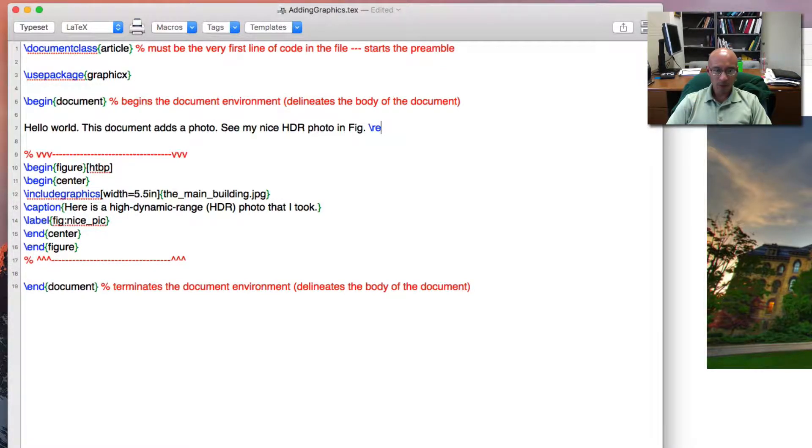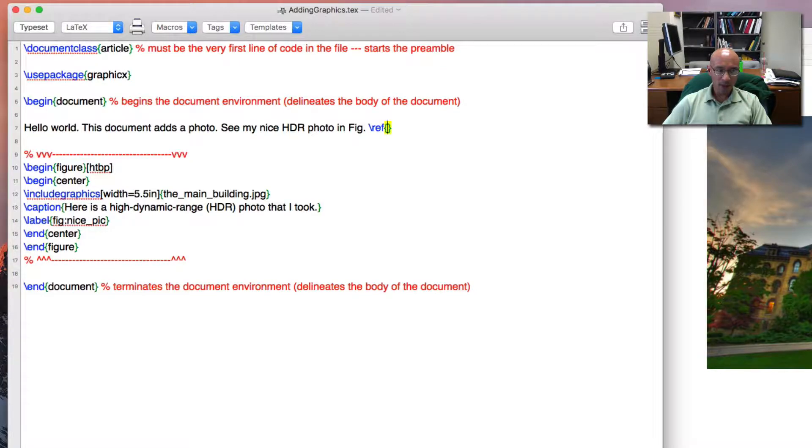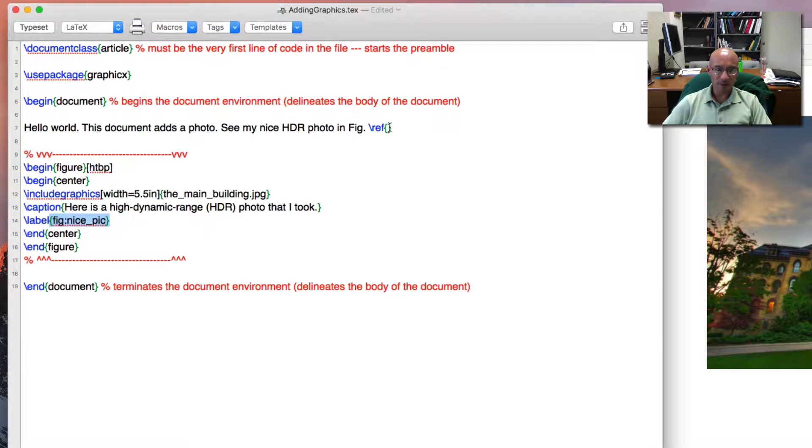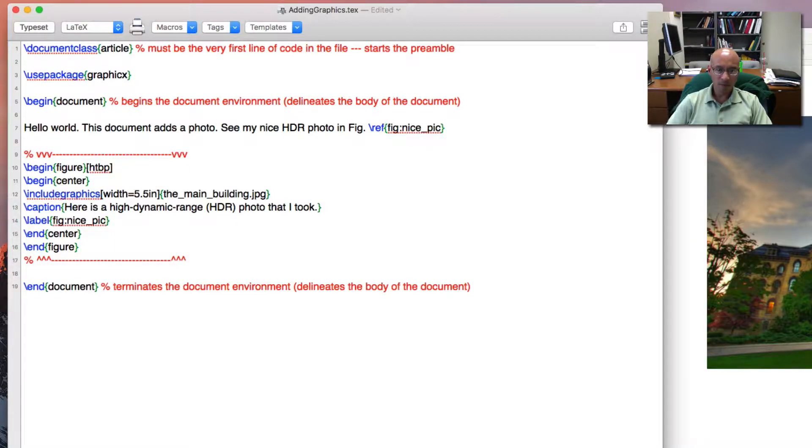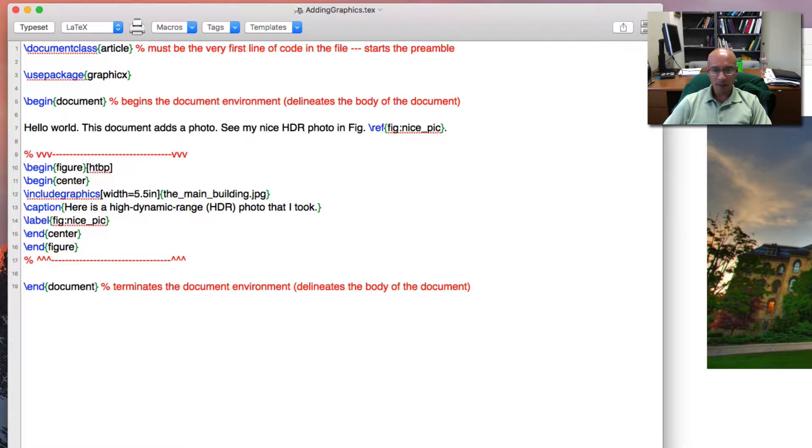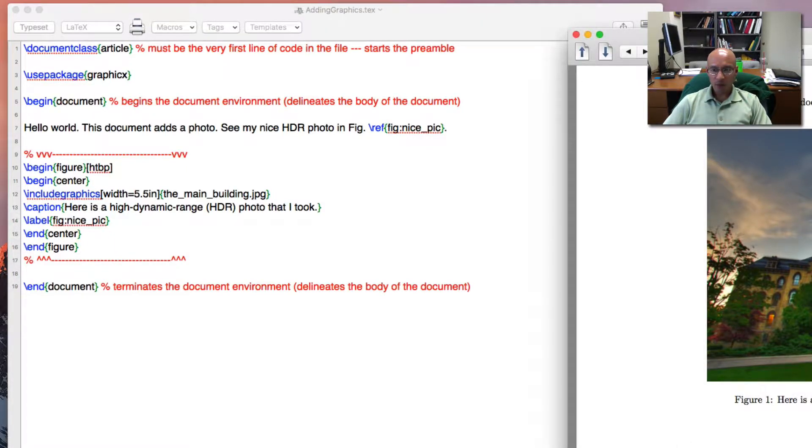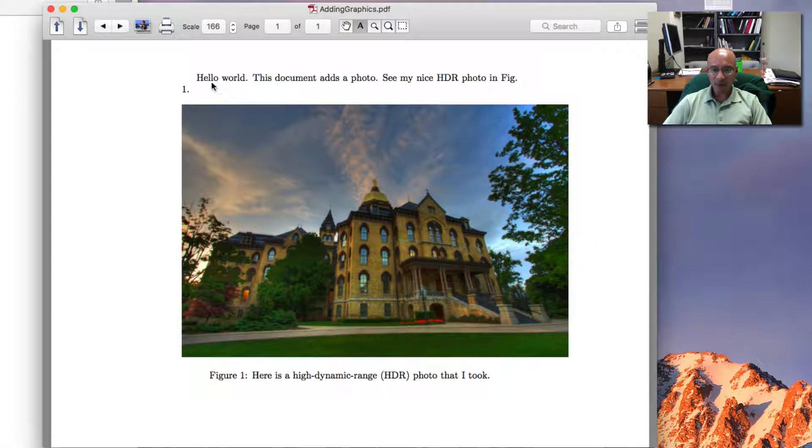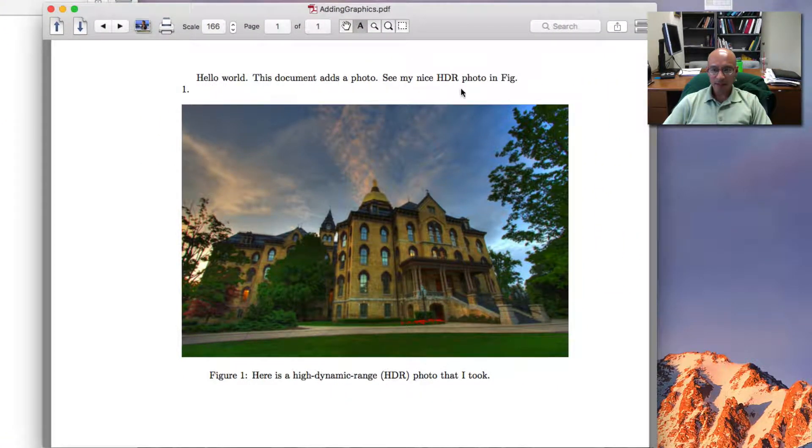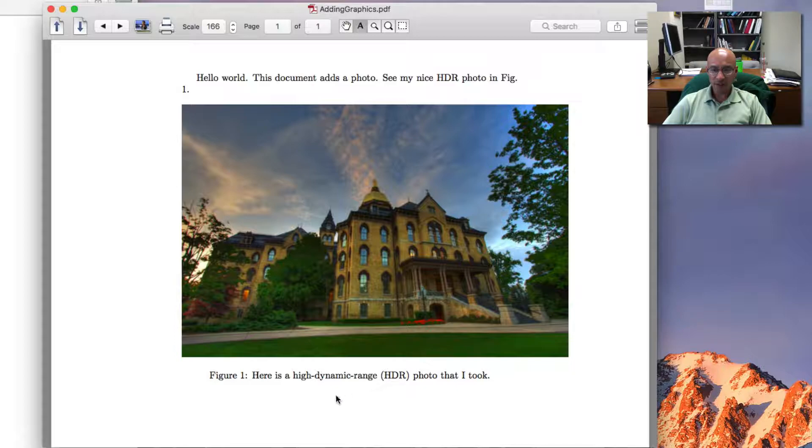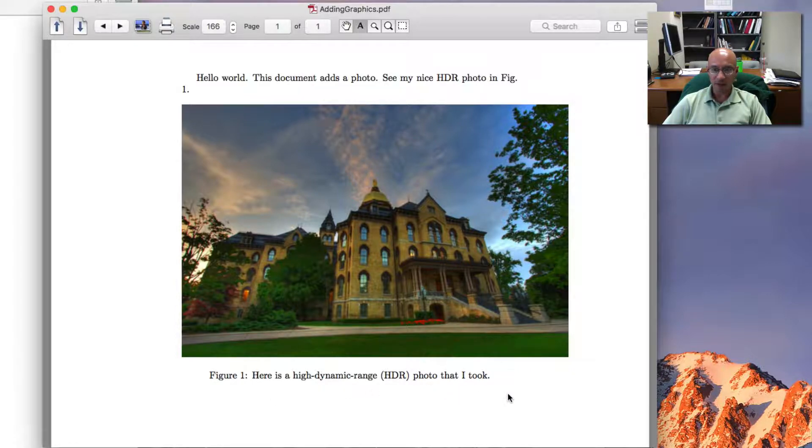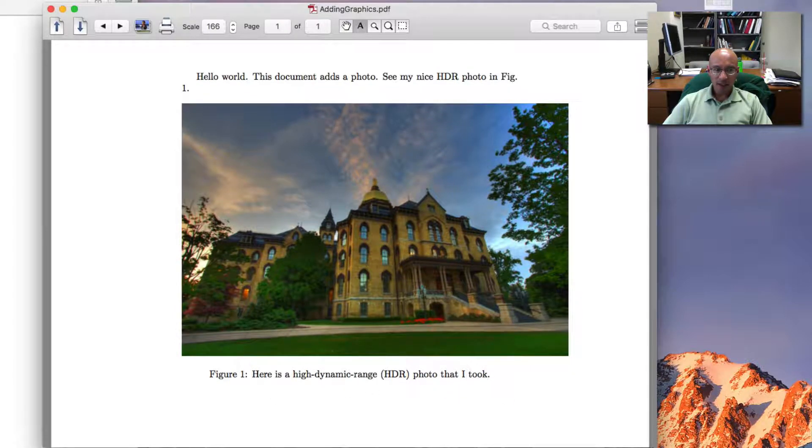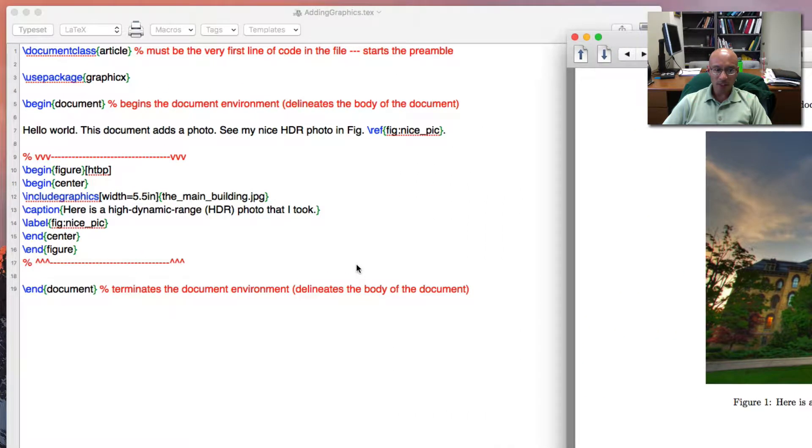And we use the reference command and we give it the label that we defined for the picture. I'll compile this twice to get things right. And there's my text with the reference to the figure and the figure itself.